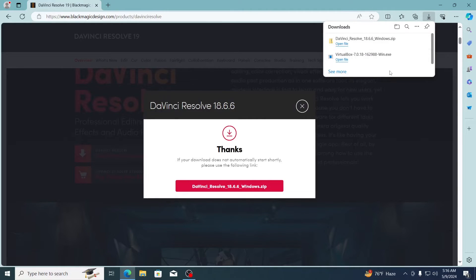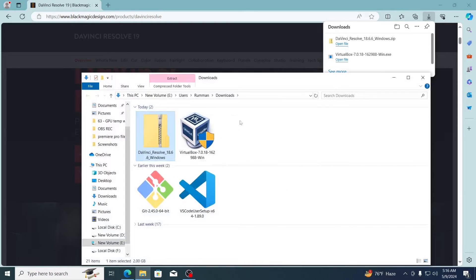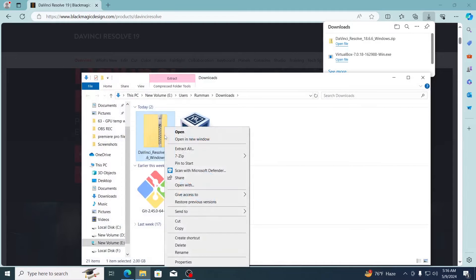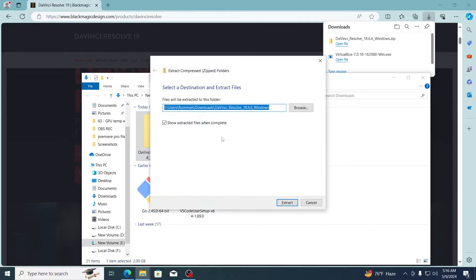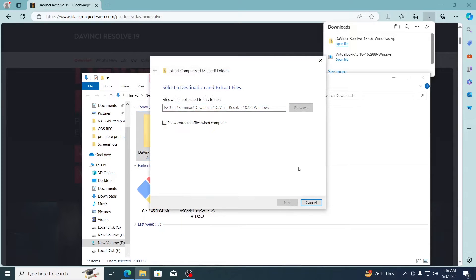Then after it has been downloaded click on show in folder. Then just right click on it, click on extract all, click on extract. Then just wait for it to be extracted.